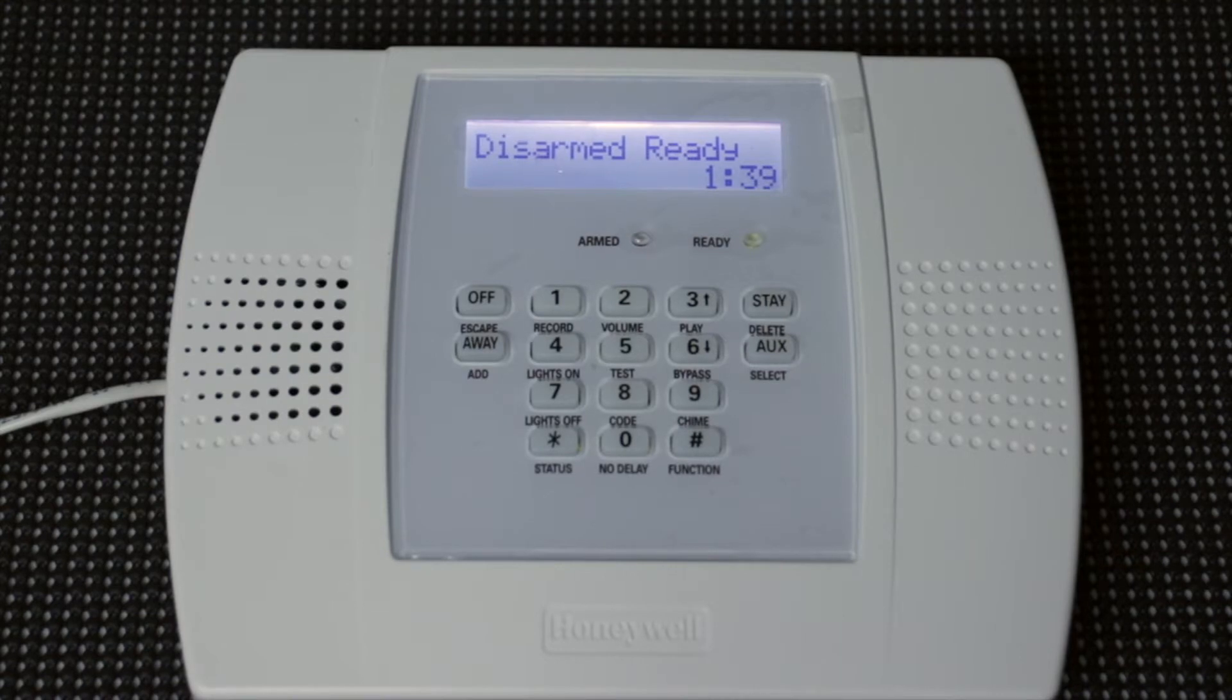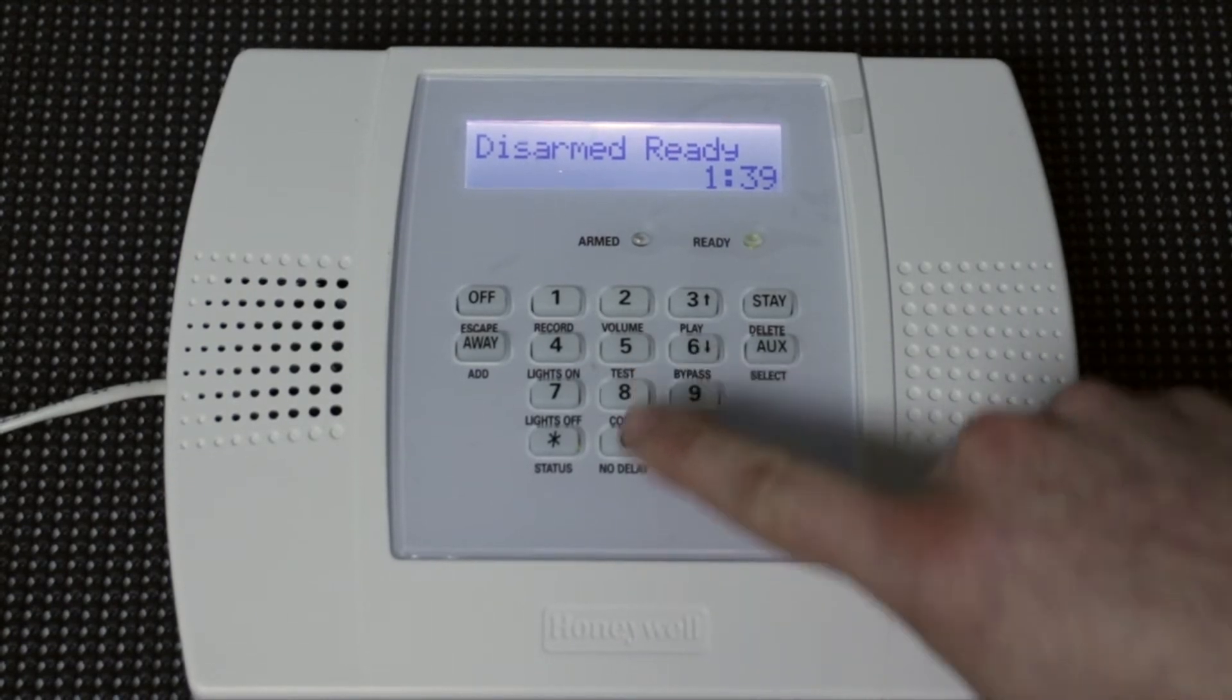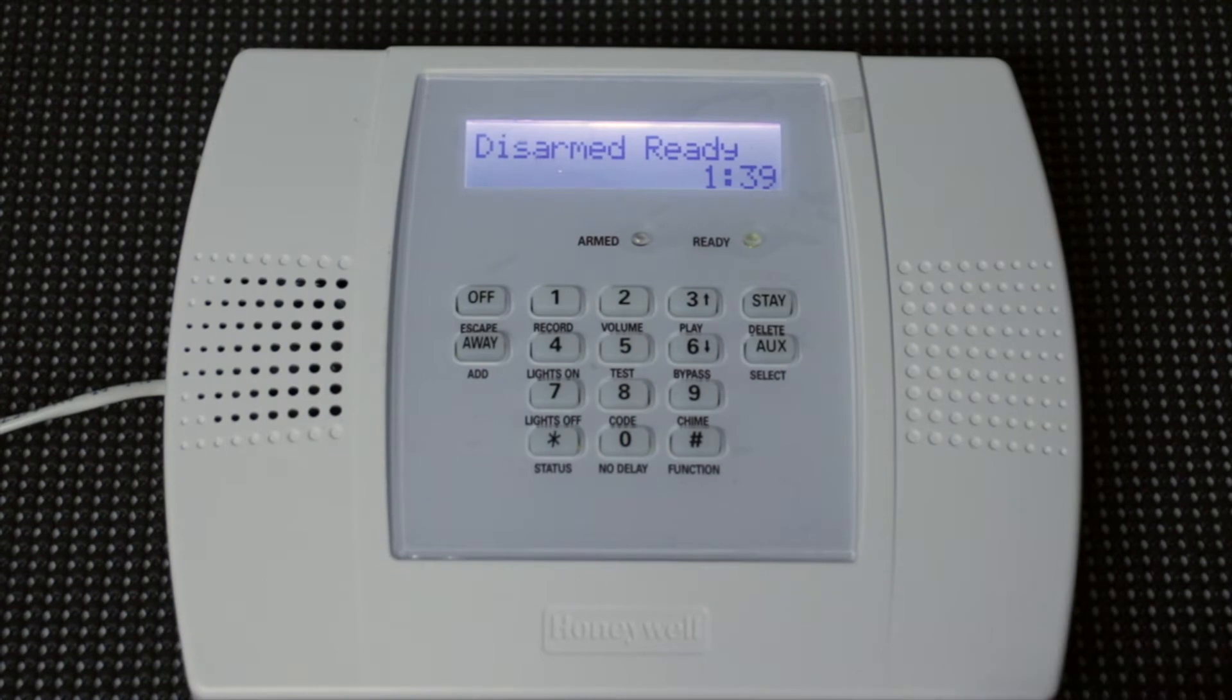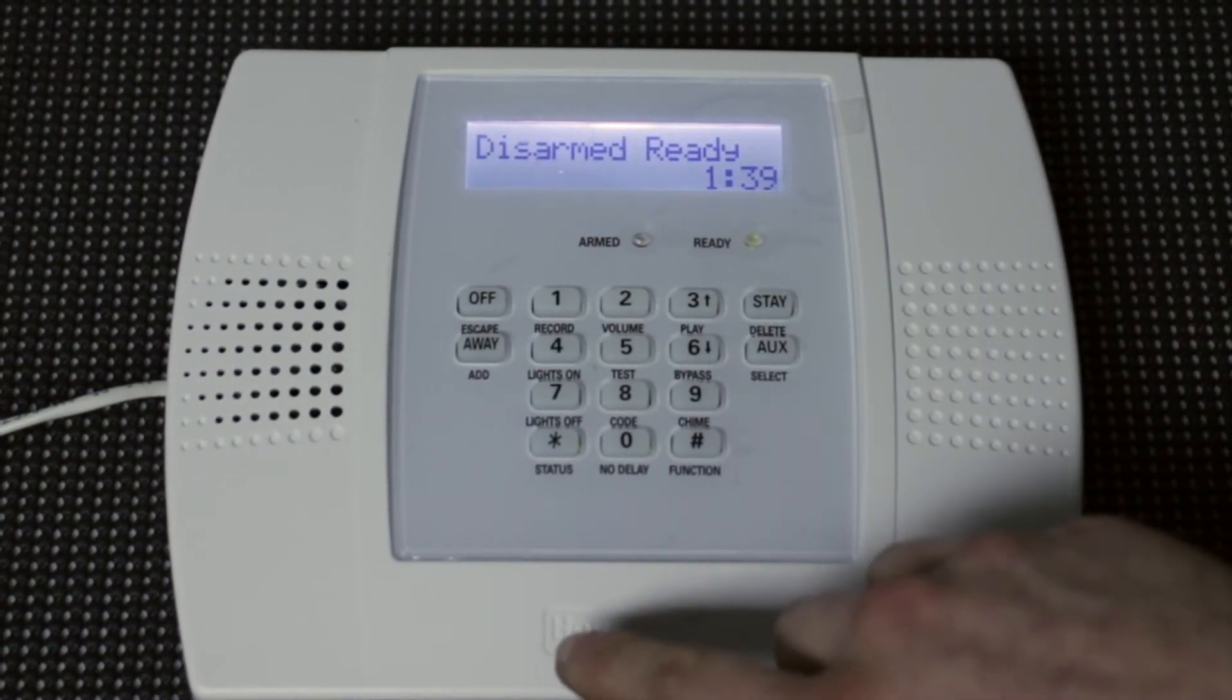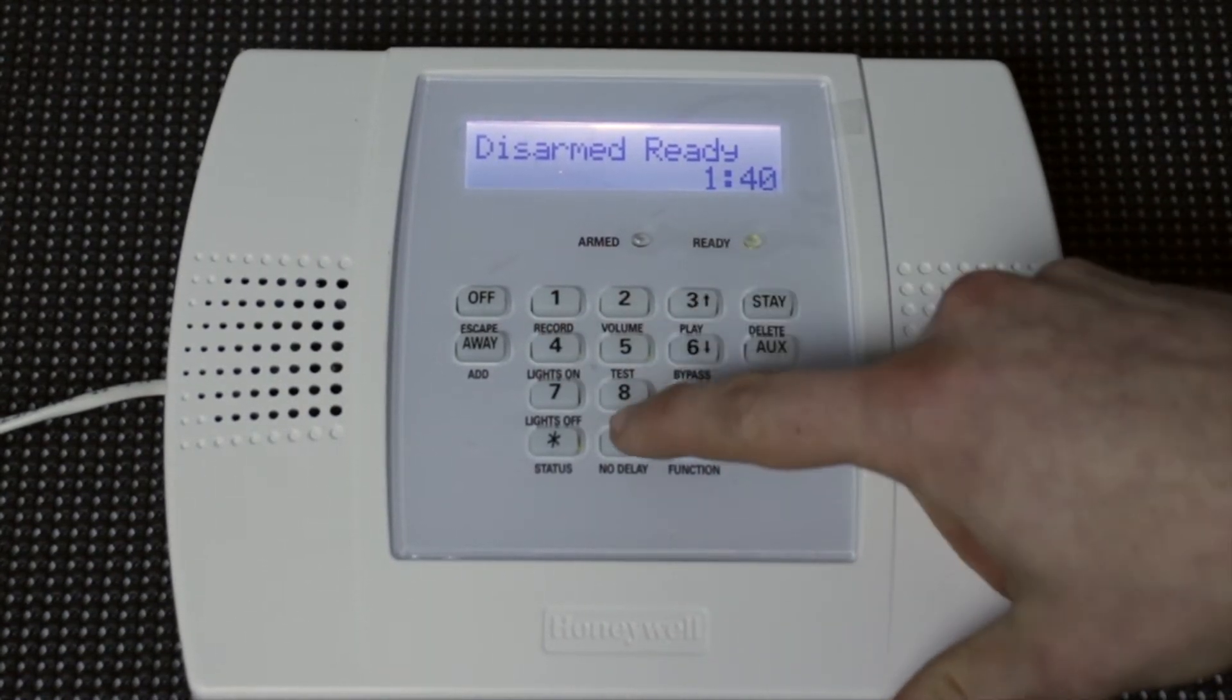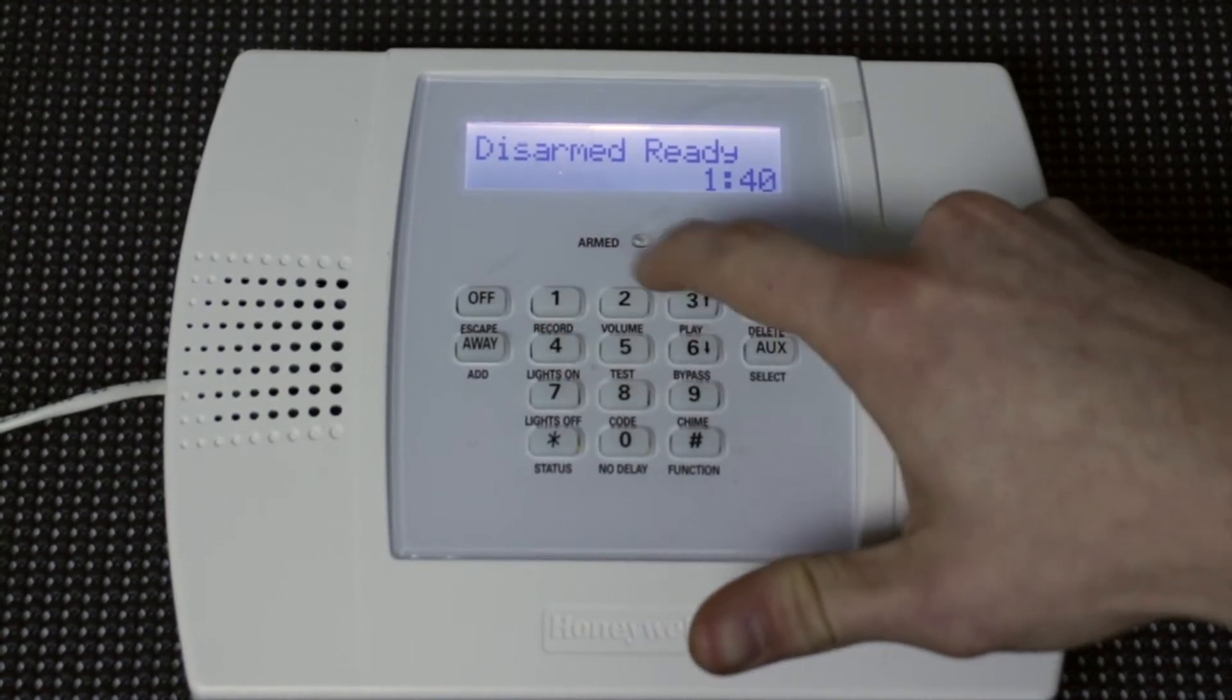So first, we're going to use the current master code, which the default is 1-2-3-4, and then we're going to hit the 8 for code, and then type in user 02, and then we're going to enter the new master code twice. So we're just going to do it backwards like we did the installer code. So first, 1-2-3-4, and then 8, user 02, and then 4-3-2-1 twice.